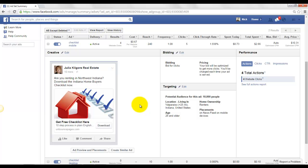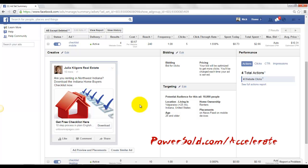If you're interested in how to run Facebook ads and getting more leads online, particularly if you're in the insurance, real estate or mortgage industry, check out powersold.com. We have a three day event called Powersold Accelerate. You can check that out, powersold.com/accelerate. See ya.